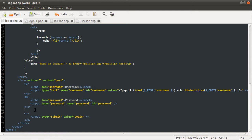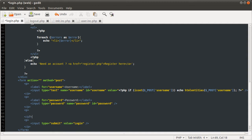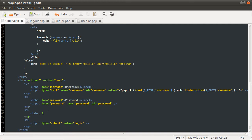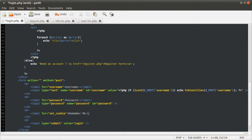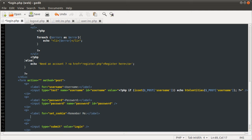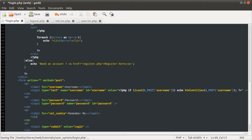So let's just quickly add a new paragraph tag. And we're going to add a label for the set cookie input, which we'll add in a moment. I'm just going to call this, the label's going to be remember me. So end the label tag. Remove that dot. I'm just going to add the input. Right, input type is going to be checkbox.